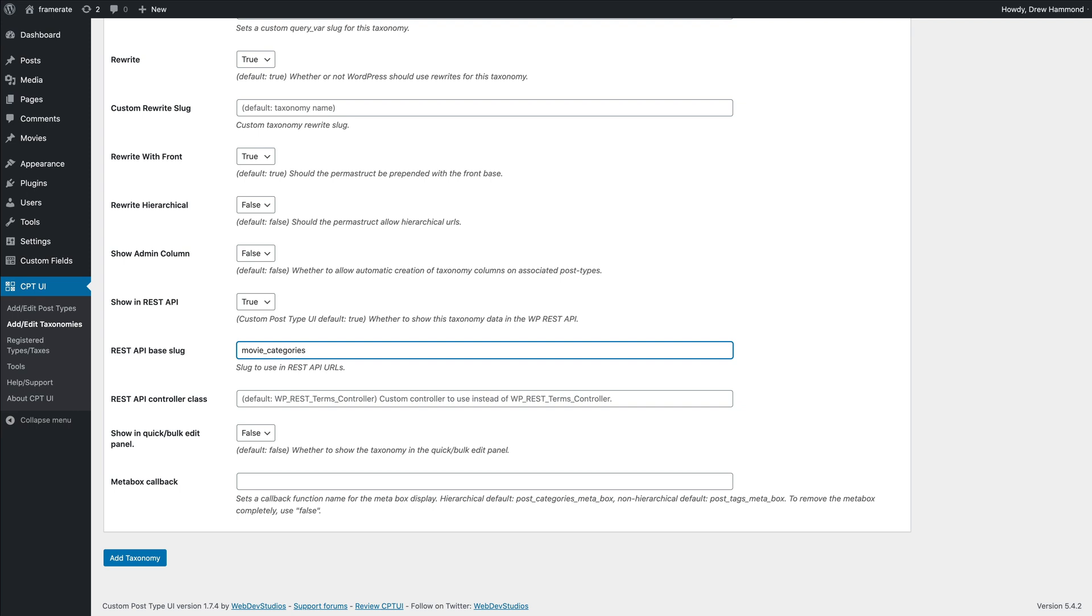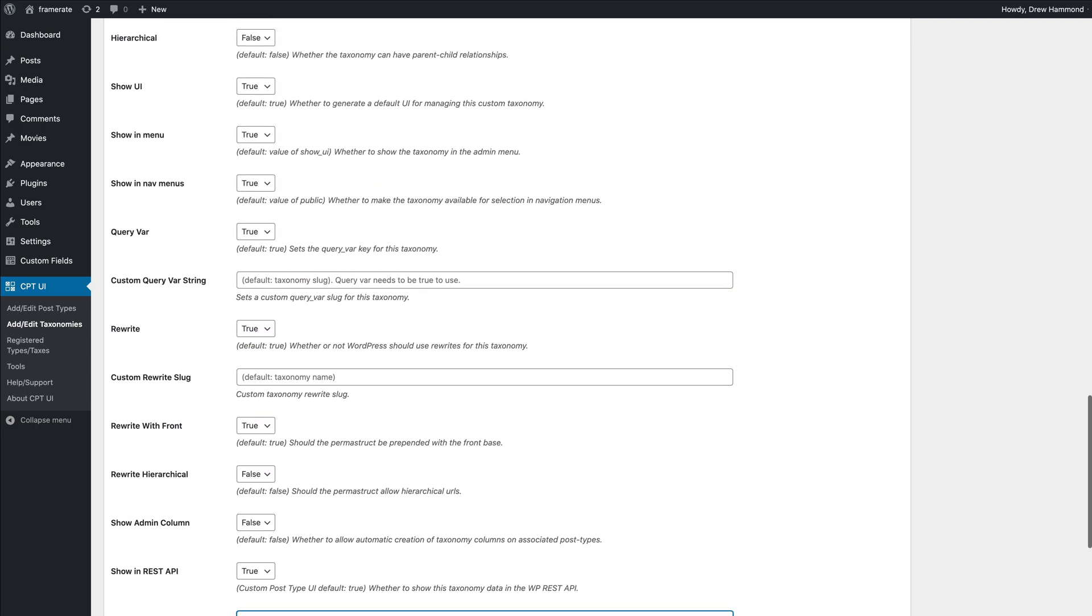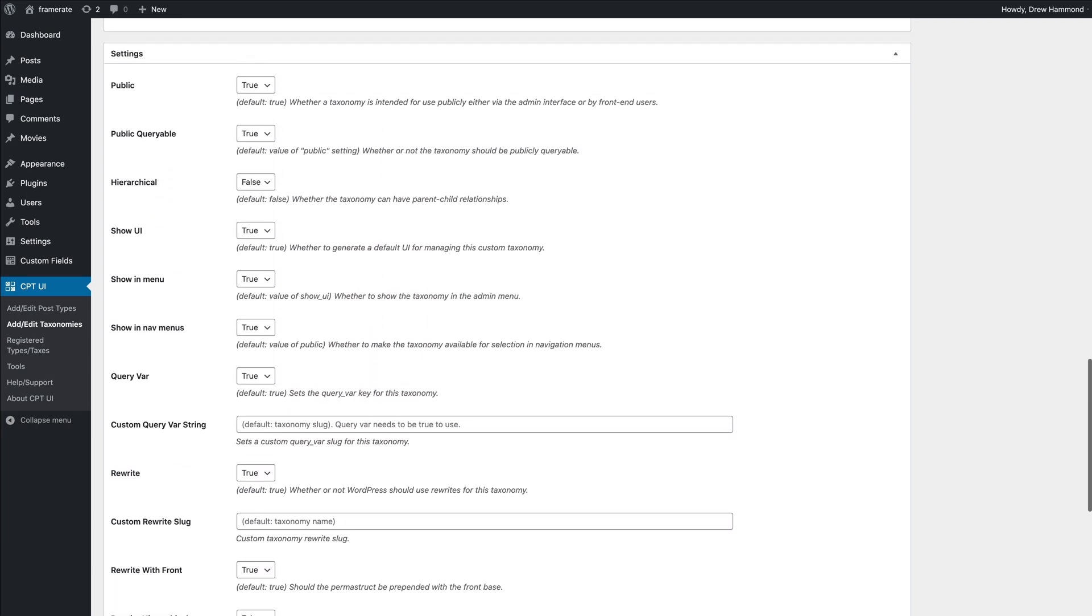If the taxonomy requires parent-child relationships, set the hierarchical option to true.